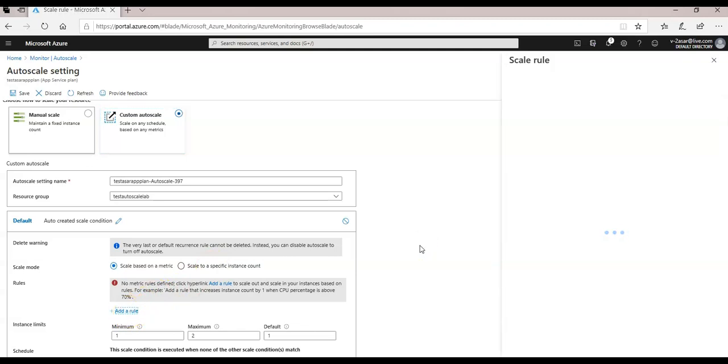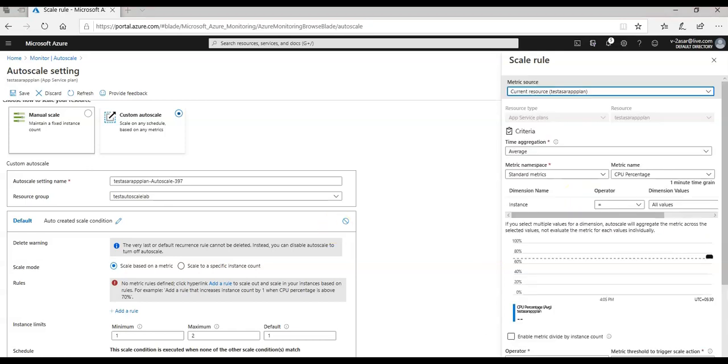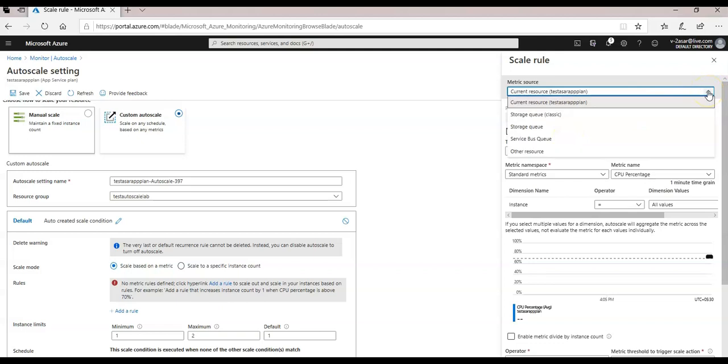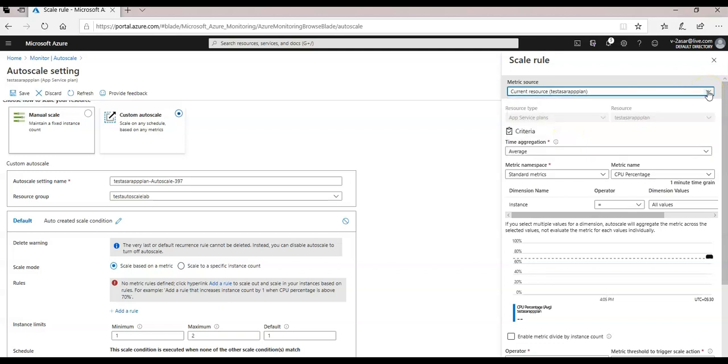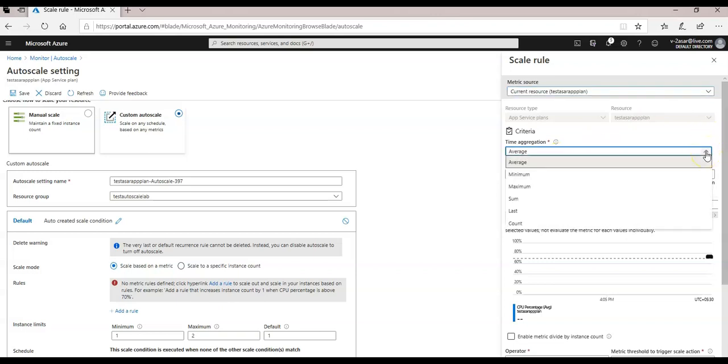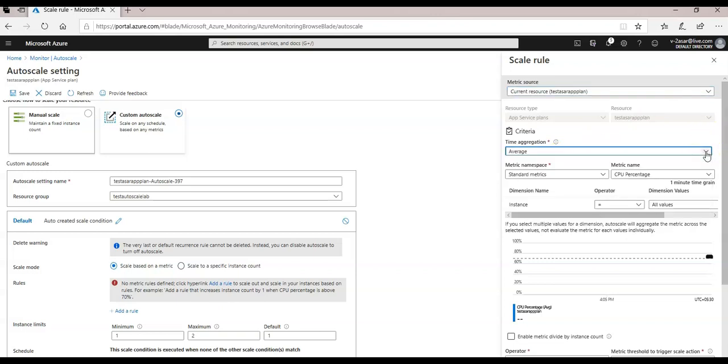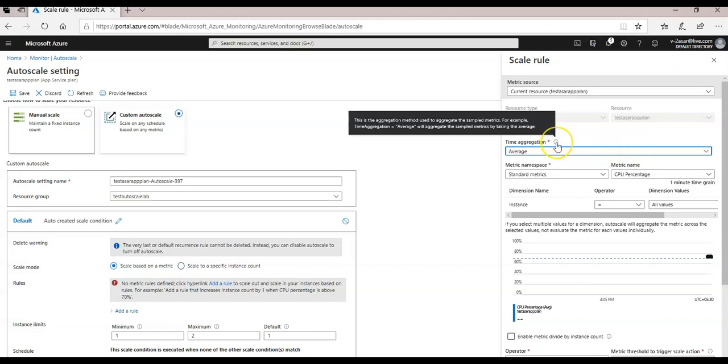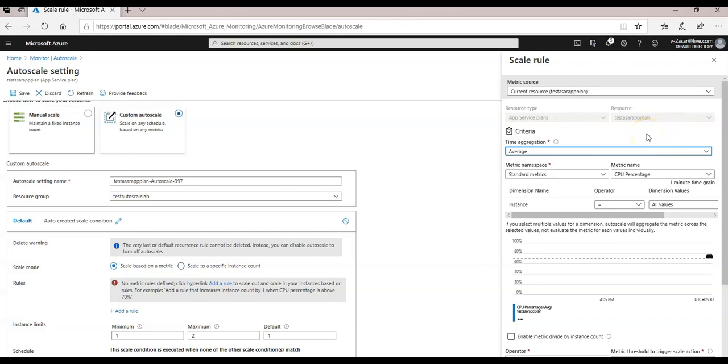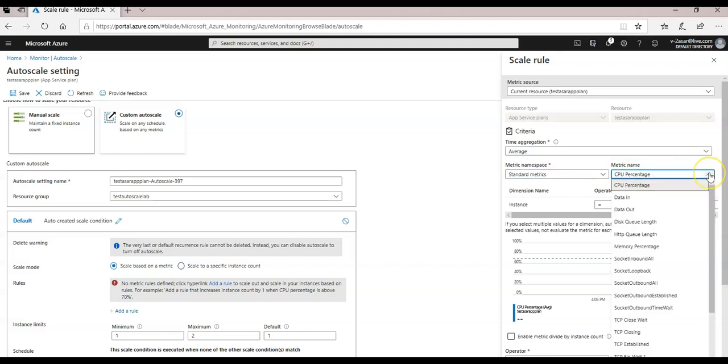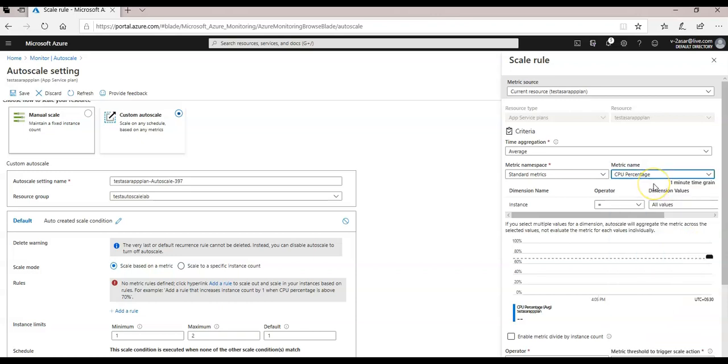As soon as it comes up, I'm going to add a rule. So metric source is my current resource, which is my app service plan. And I'm going to do the time aggregation here. So average, I'm going to take it average time here. So what it does, this is the aggregation method used to aggregate the sampled metric. For example, time aggregation equal to average will aggregate the sample metrics by taking the average of the time. And a namespace would be standard and metric name. Let's say I want to scale this web app on the basis of the CPU percentage or memory percentage or any other metric. So I'm going to take CPU metrics.